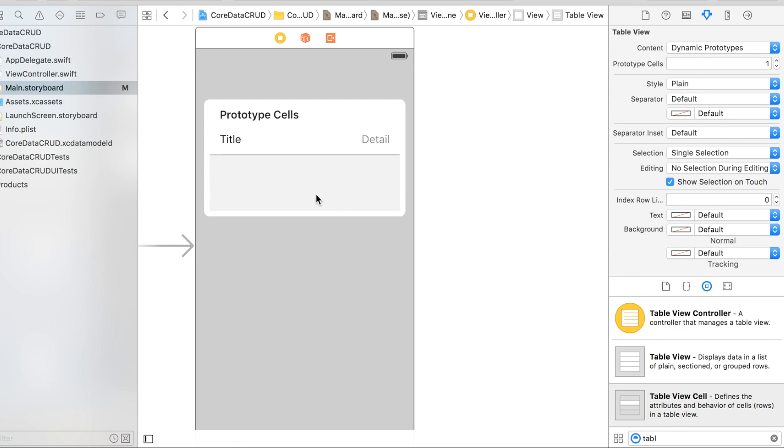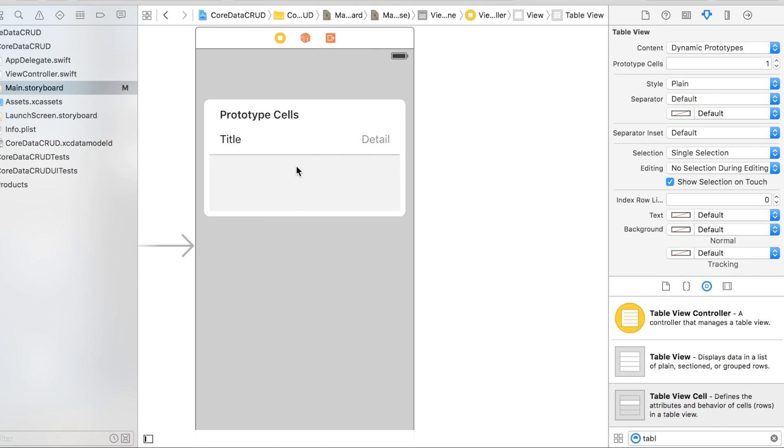The other thing you want to do with the table is drag up to the top here and we're going to make it the data source and the delegate.